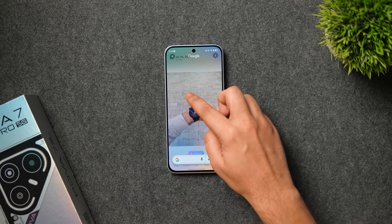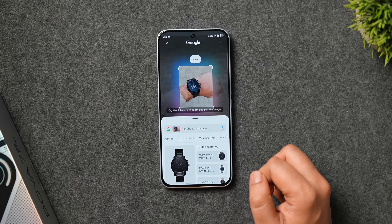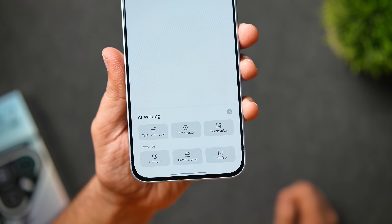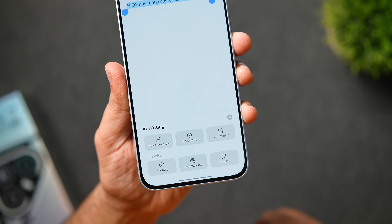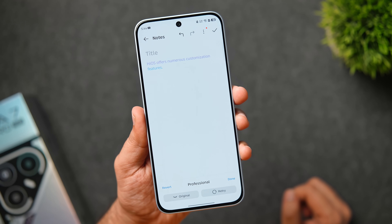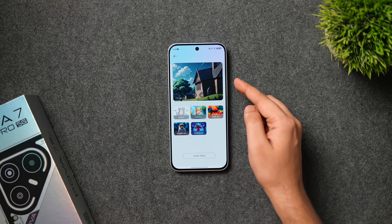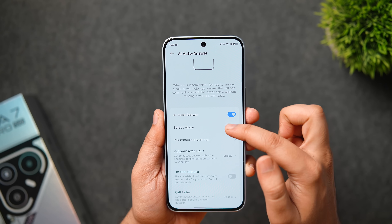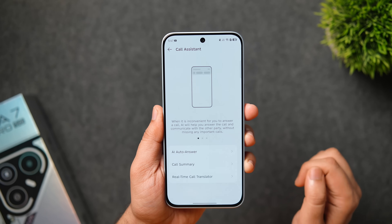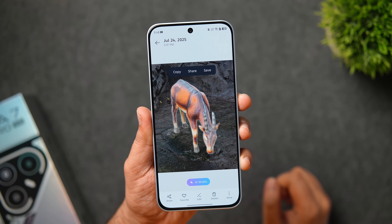There are more AI features including call translation assistant, social assistant, document assistant, writing assistant, AI note, recording summary, wallpaper generator, AI cutout, and Circle to Search. Circle to Search lets you long press the navigation bar and then circle, scribble, or tap anywhere to quickly search on Google. The writing assistant lets you long press on text and tap AI writing to get tools like text generator, proofread, summarize, and rewrite in tones like friendly, professional, or concise. AI cutout lets you separate a subject from the background by long pressing on a subject in any picture, then copy, share, or save the cutout.